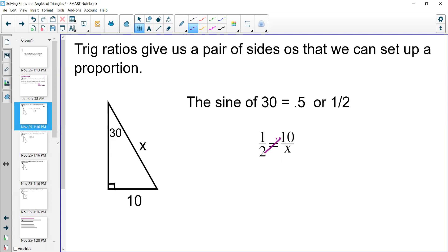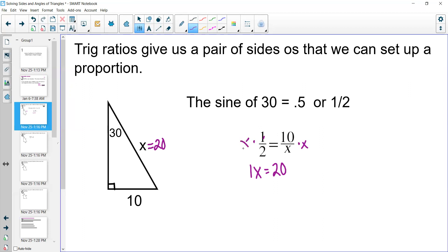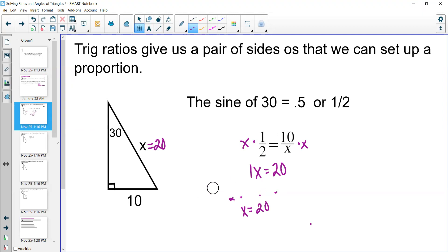We know that sine of 30 is 0.5 or one half, so the relationship 10 over x also needs to equal one half. We have two options to solve for x. We can cross multiply to get 1x = 20, so x = 20. Or we can reason that 10 is half of 20. We can also multiply both sides by x to get one half x = 10, then multiply by 2 to get x = 20. There are lots of different ways to do it. Once we know that side, we can use the angles to find the other missing angles and use the Pythagorean theorem to determine the third side.